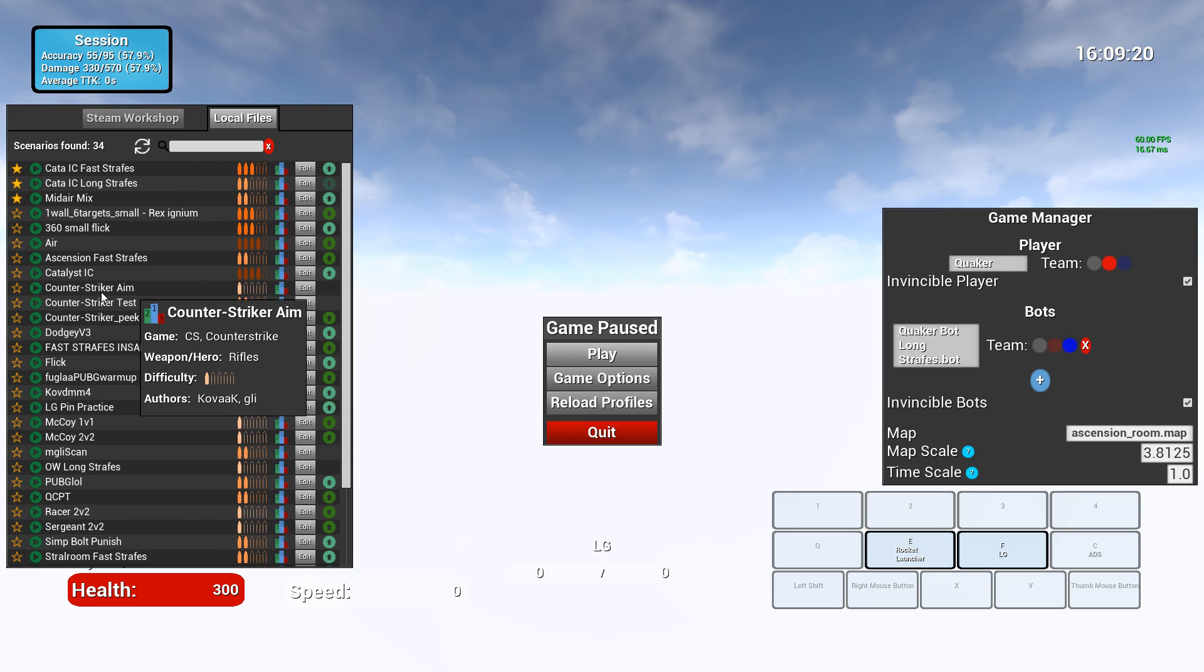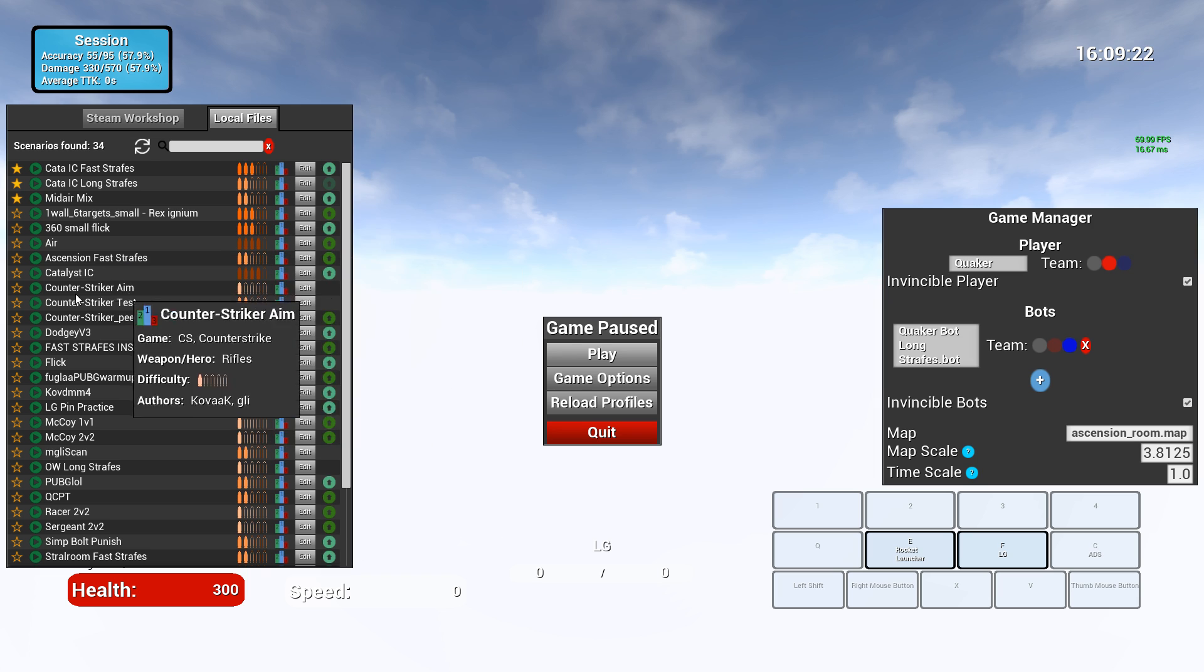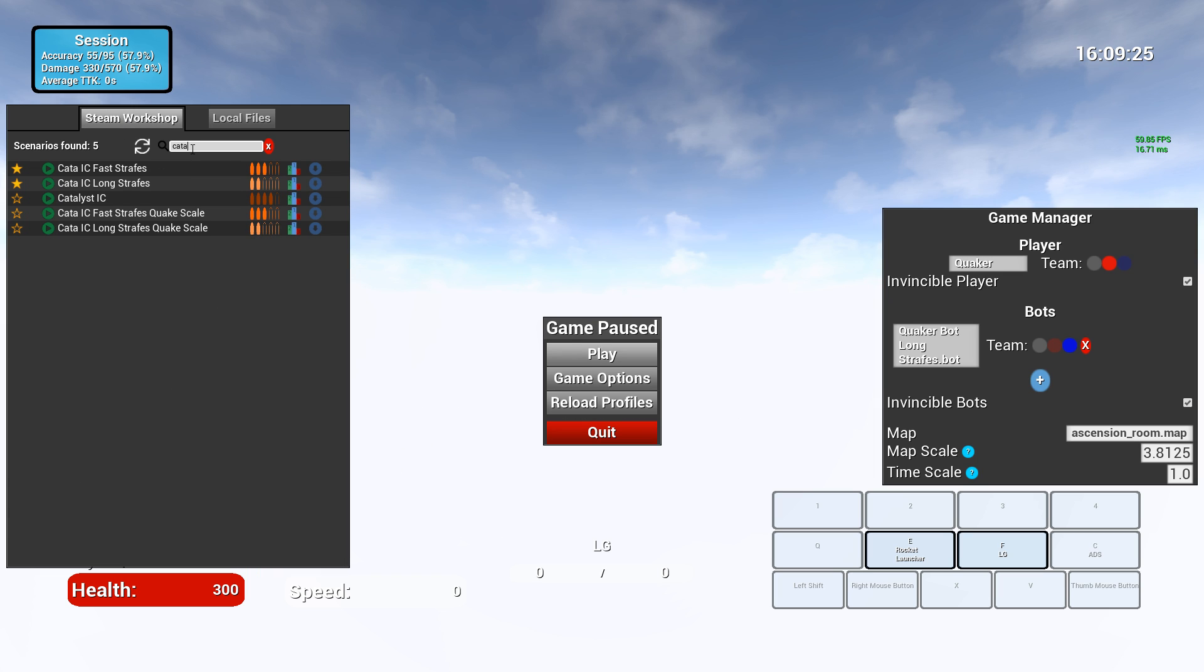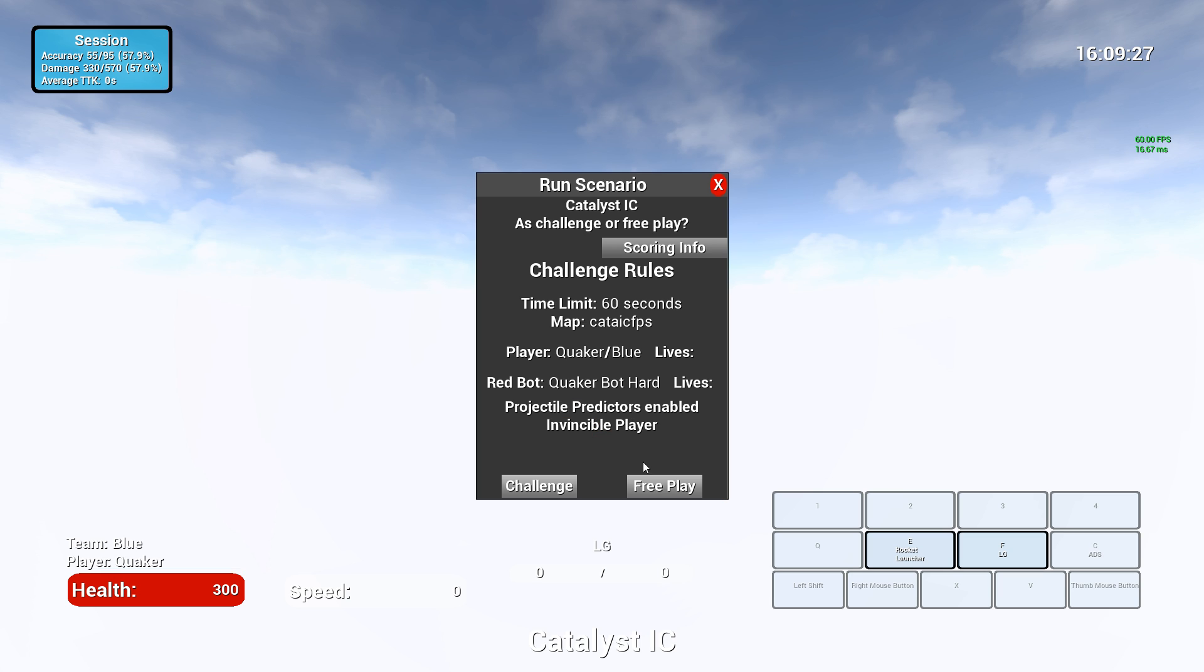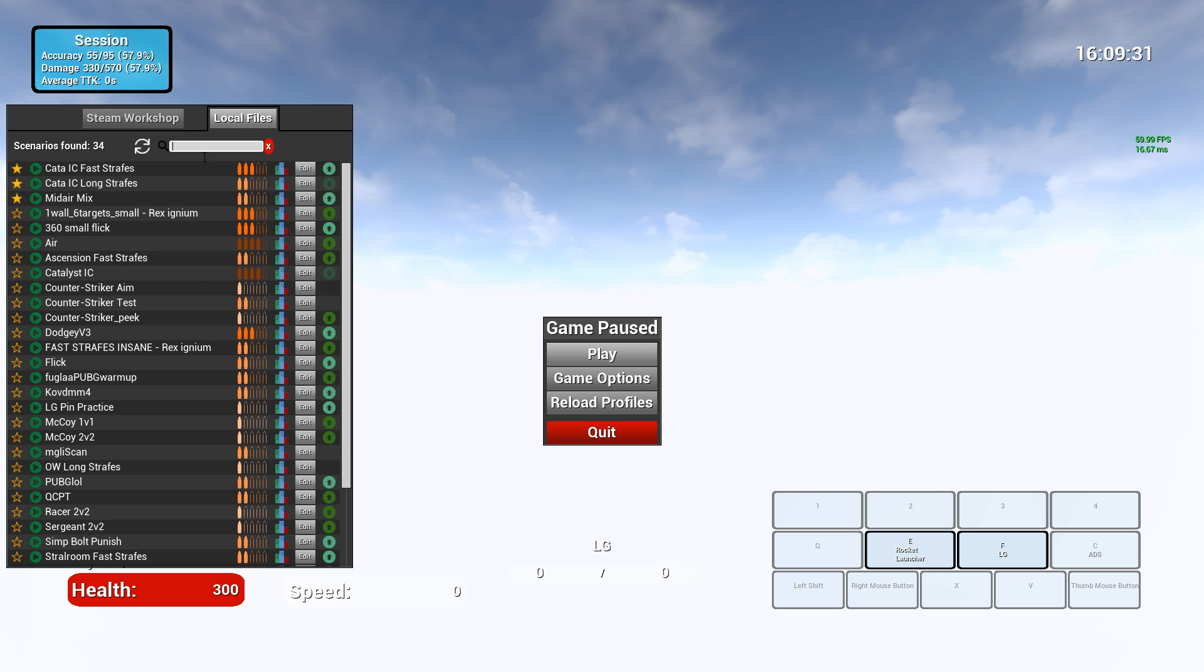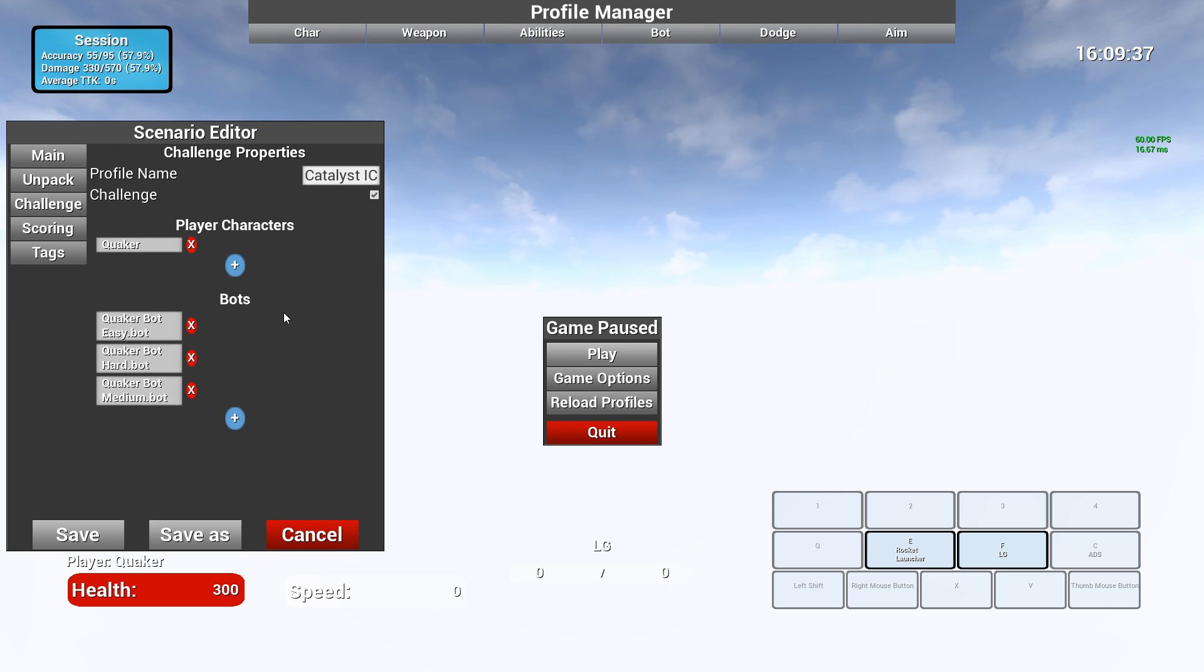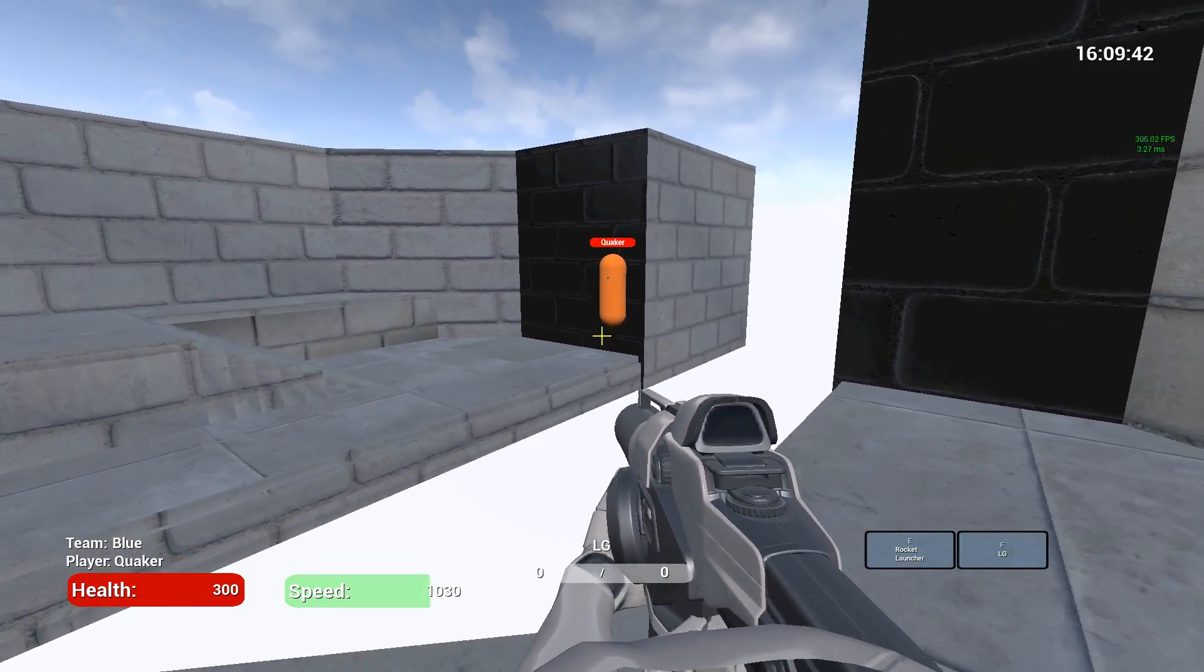A change that I did want to make is under this Catalyst IC scenario. So let me grab the latest version of that. All right, so Catalyst IC. I'm going to edit this. Unpacked everything. And currently, you know what, let me just play it and show you what it is.